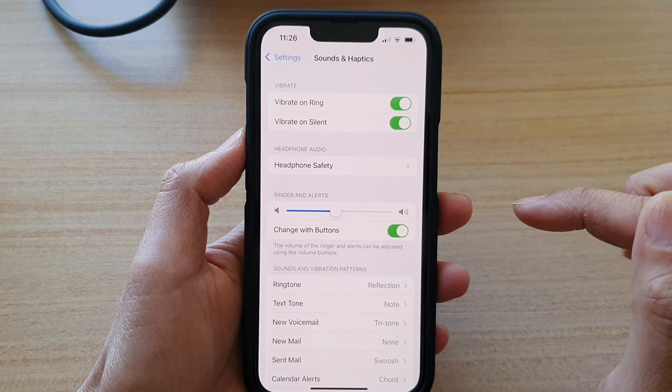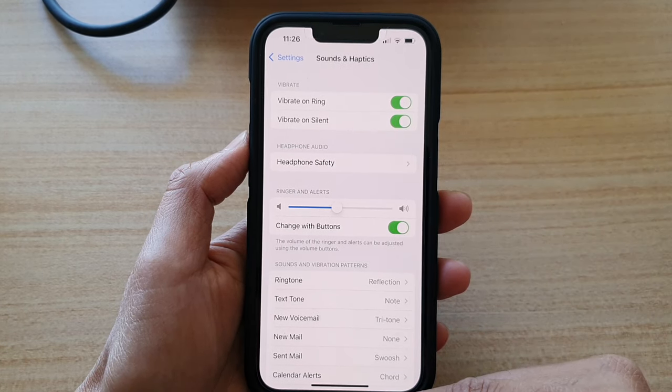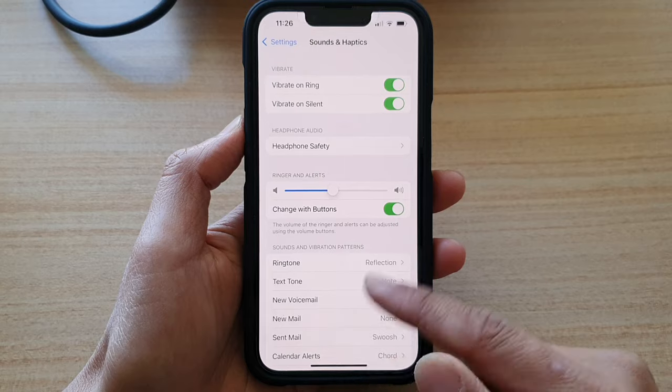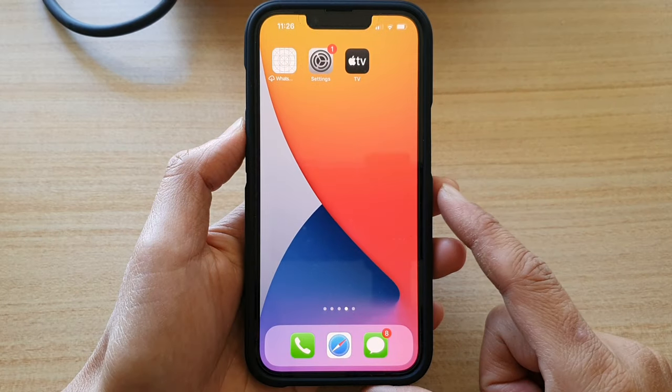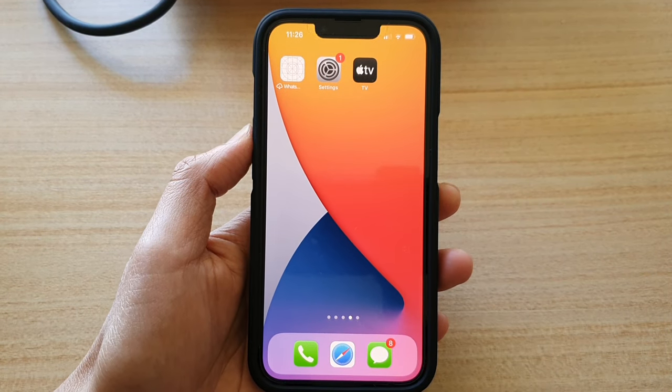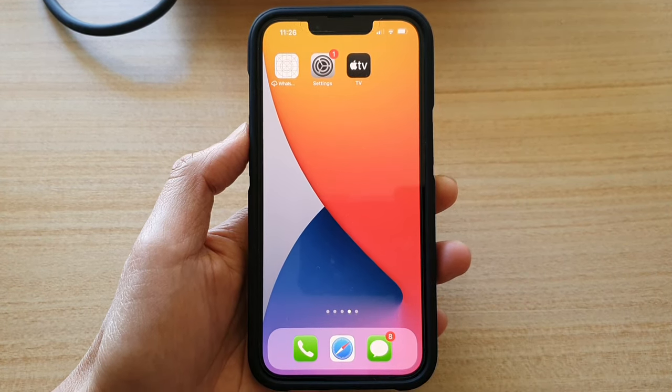And that's it. So that's how you can change it. And finally, you can swipe up to go back to the home screen. Thank you for watching this video. Please subscribe to my channel for my videos.